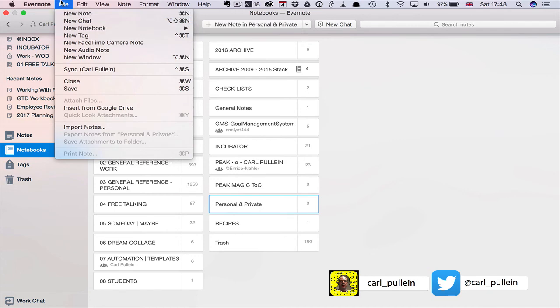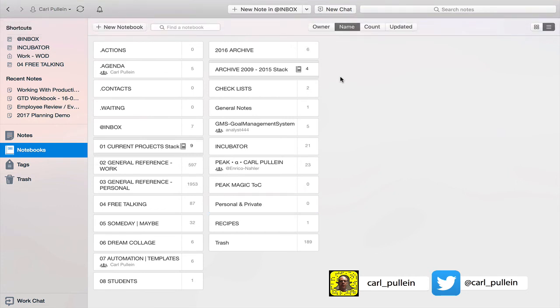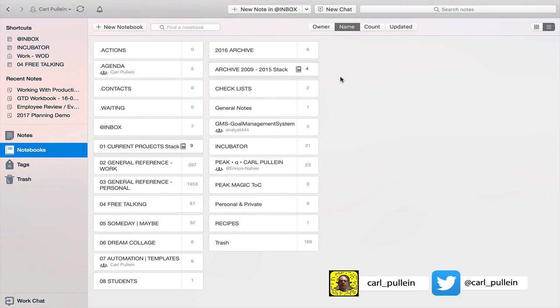Personally I don't actually have any local notebooks but if I do ever start feeling a little bit concerned about privacy about some issues then yeah I would start using that and I would create a personal and private notebook for all those pieces of information that I don't want other people reading.